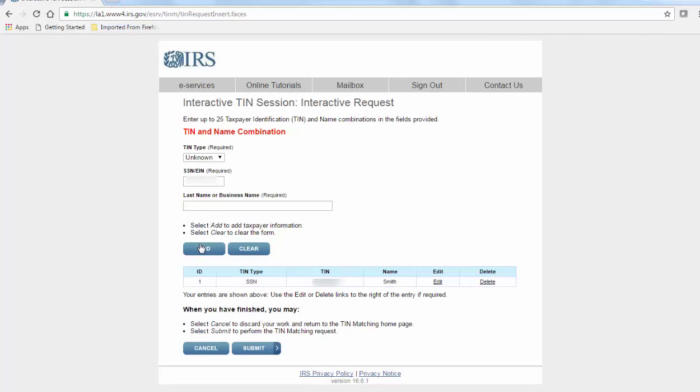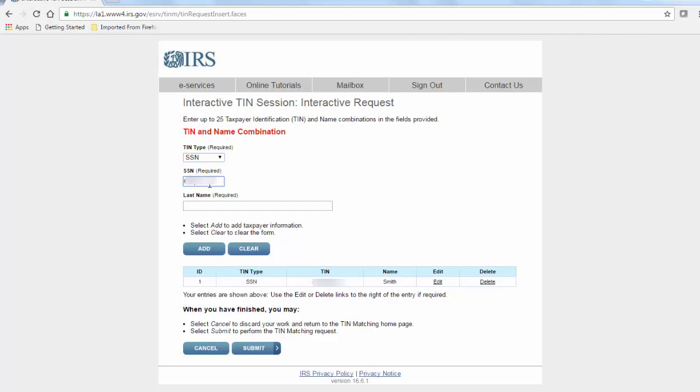Click add and then enter another individual, doing this up to 25 times.